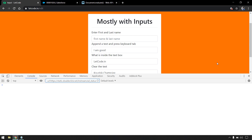Hey everyone, welcome to LeetCode. In this video we are going to talk about how to find XPath using JavaScript without using any jQuery or any third-party libraries — just native JavaScript.